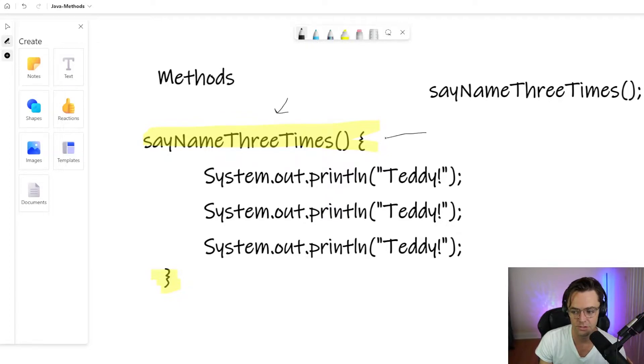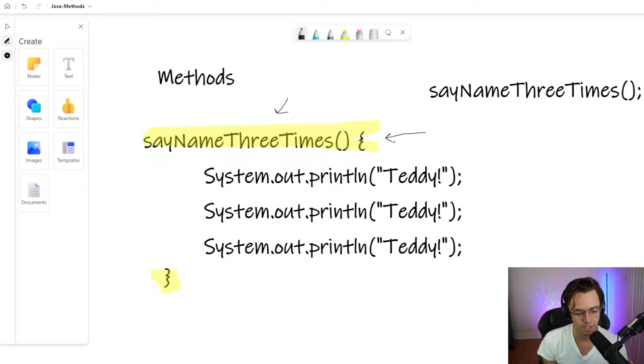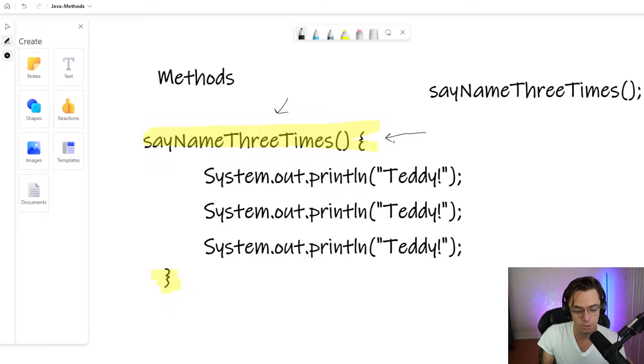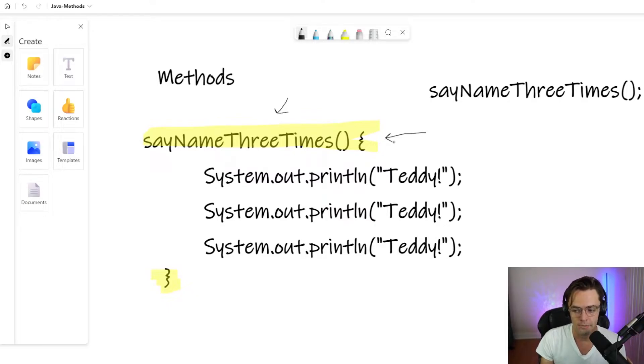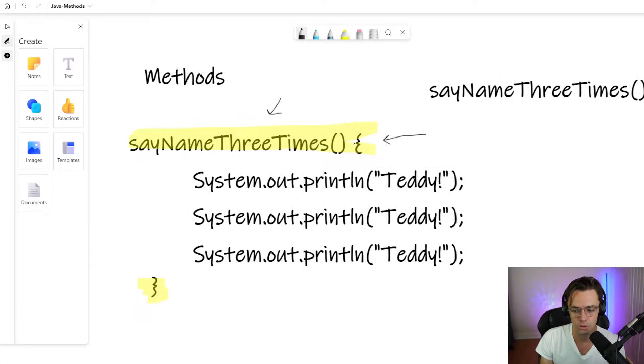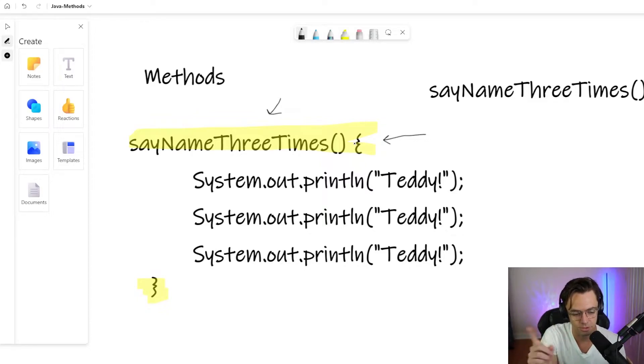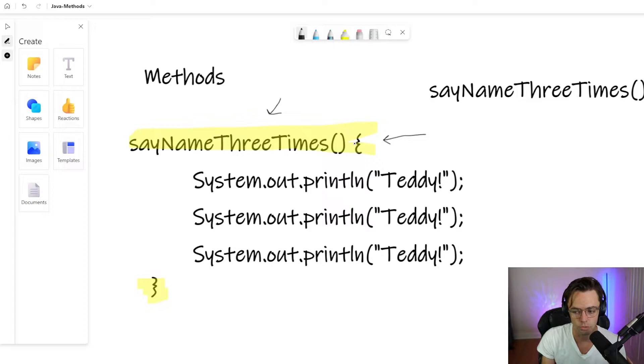Pay attention to the brackets because the brackets are going to identify scope. Whenever a program runs, it's going to parse all of your code. It's literally just going to go through and search all through your code. And it's going to look for these little brackets.